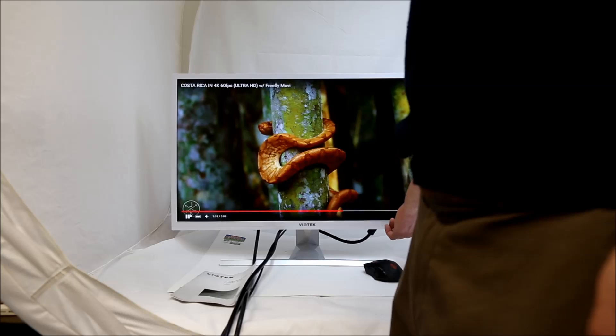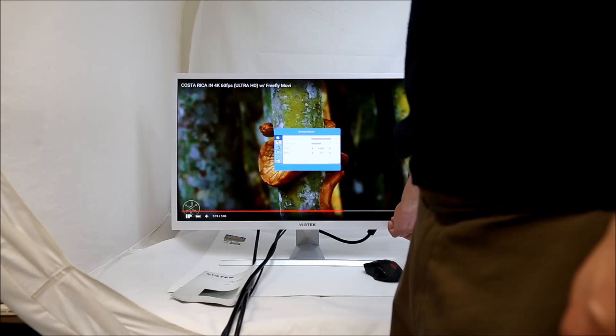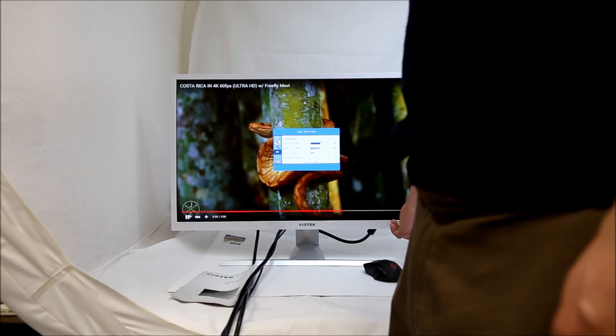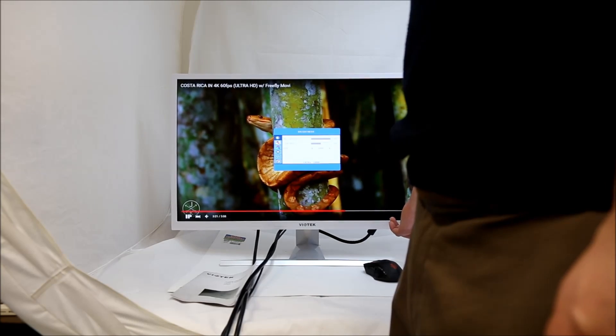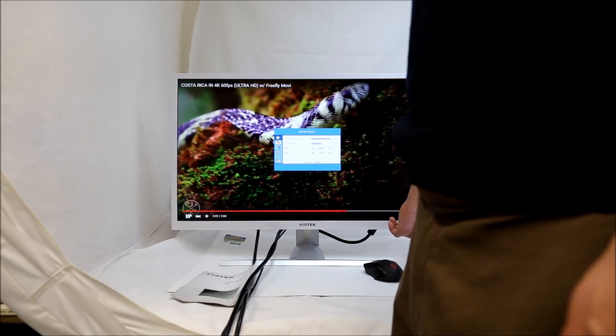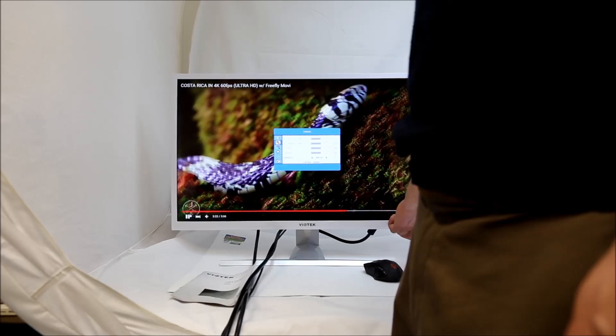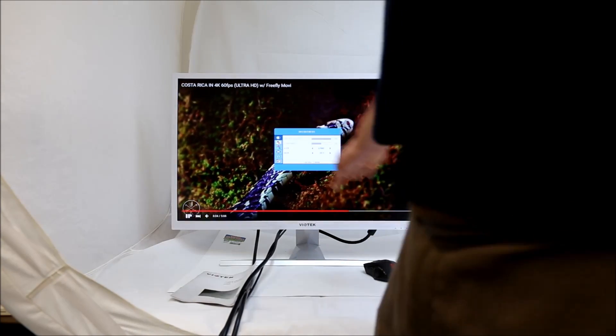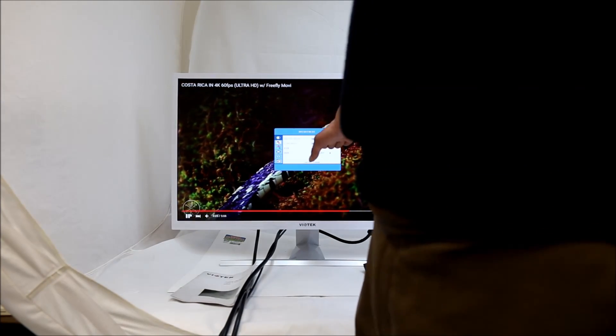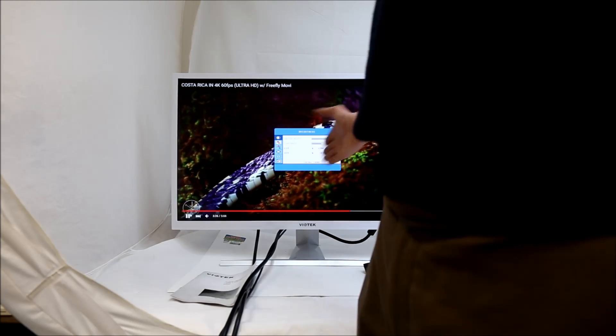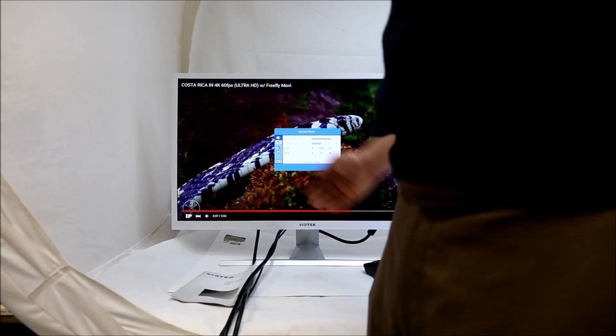Now we're going to talk about the menu settings. It has all the menu settings that you expect to find in your standard monitor. You can control brightness, contrast. Eco mode is what we talked about before. It's in game mode. And then DCR, I'm not really sure about.